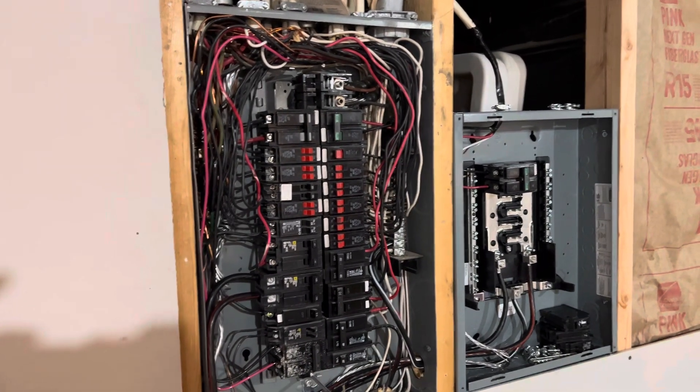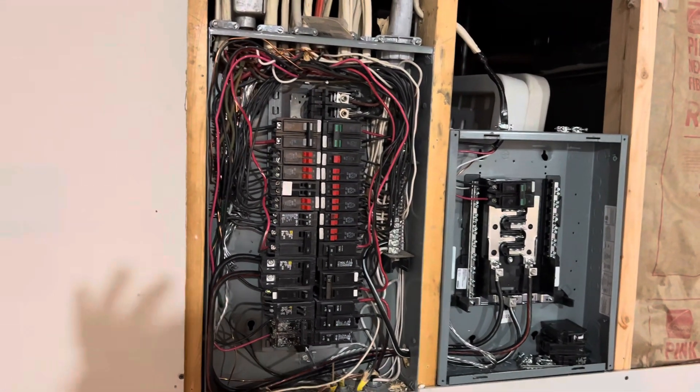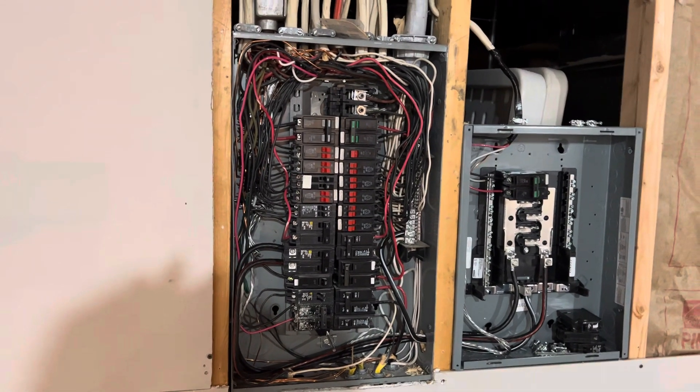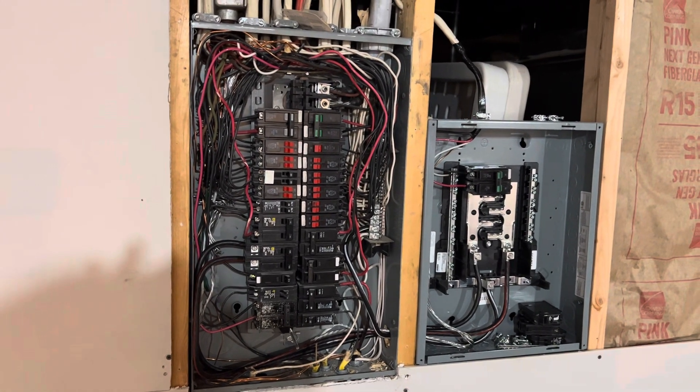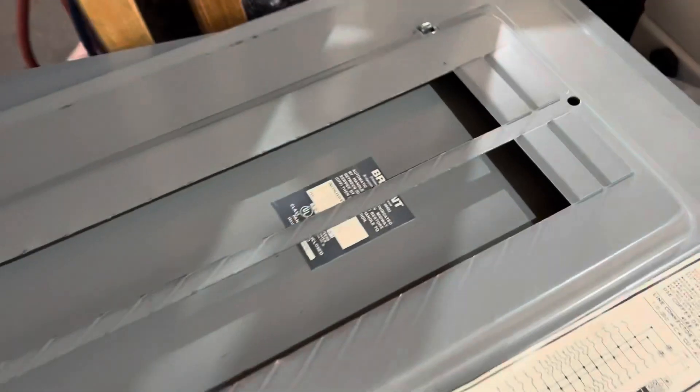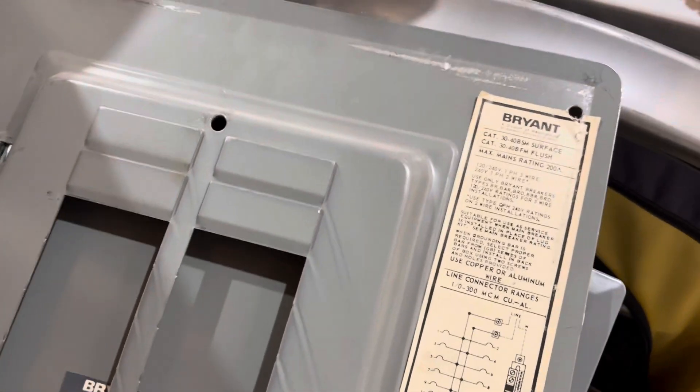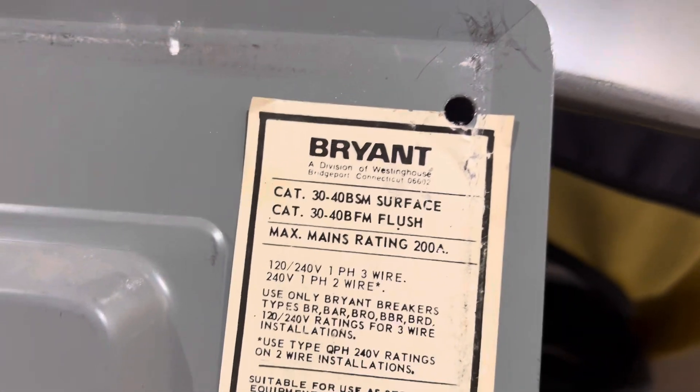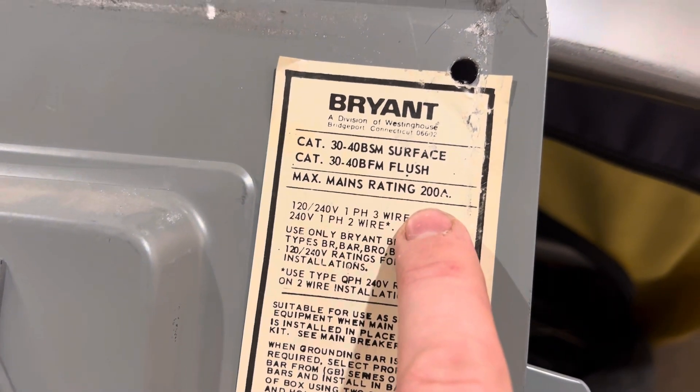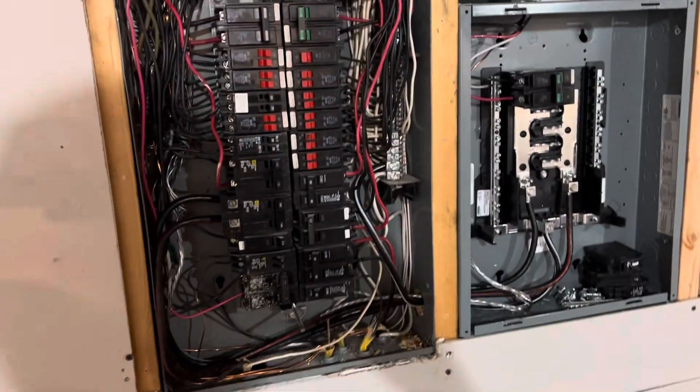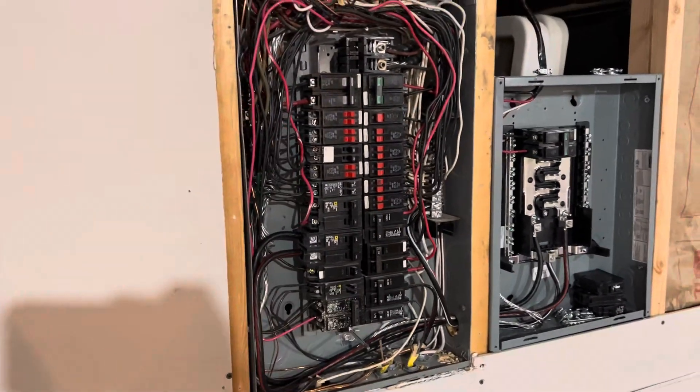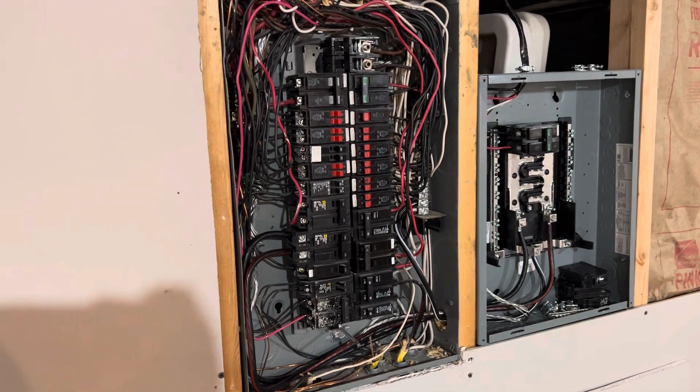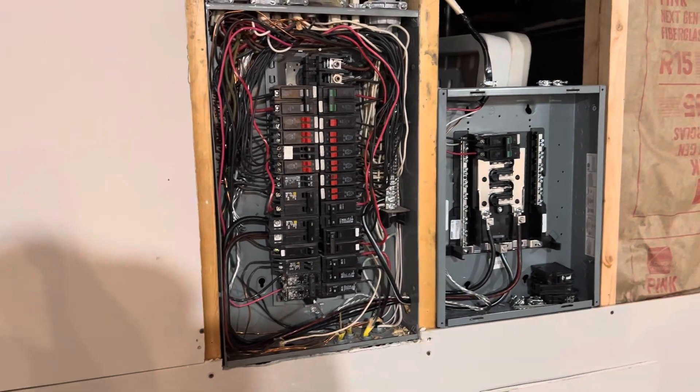My house was built in 1974. This is a Bryant original breaker box. The very first step you want to take is to look at the back of the inside of the panel. Right here, it tells you what size amp box you have. Mine is a 200 amp breaker box and they had multiple sizes back then - 100 amp was typical, and then the 200 amp. So luckily I had a 200 amp.